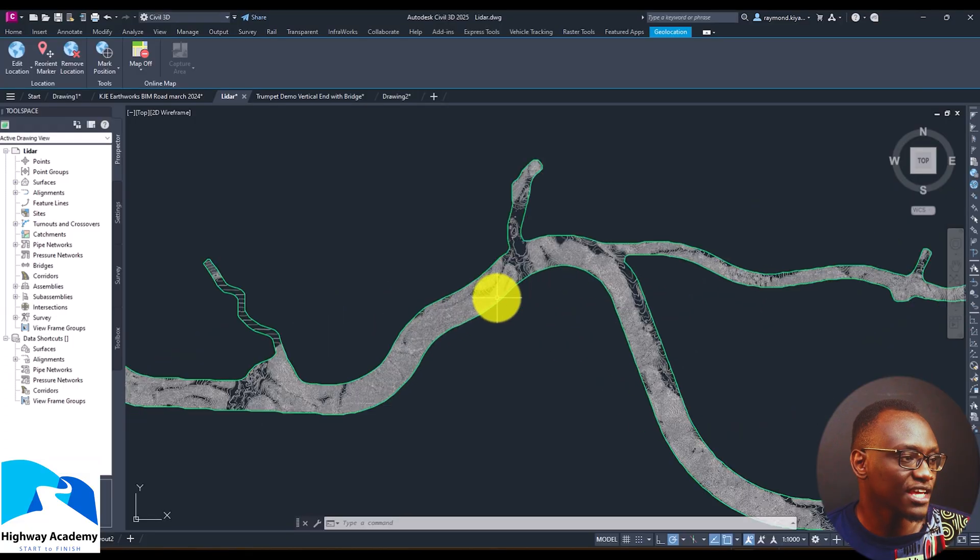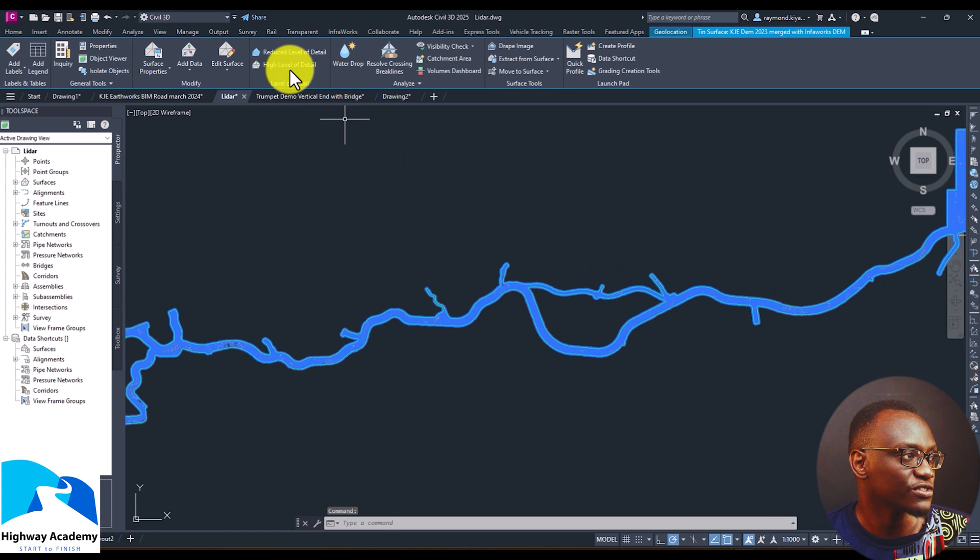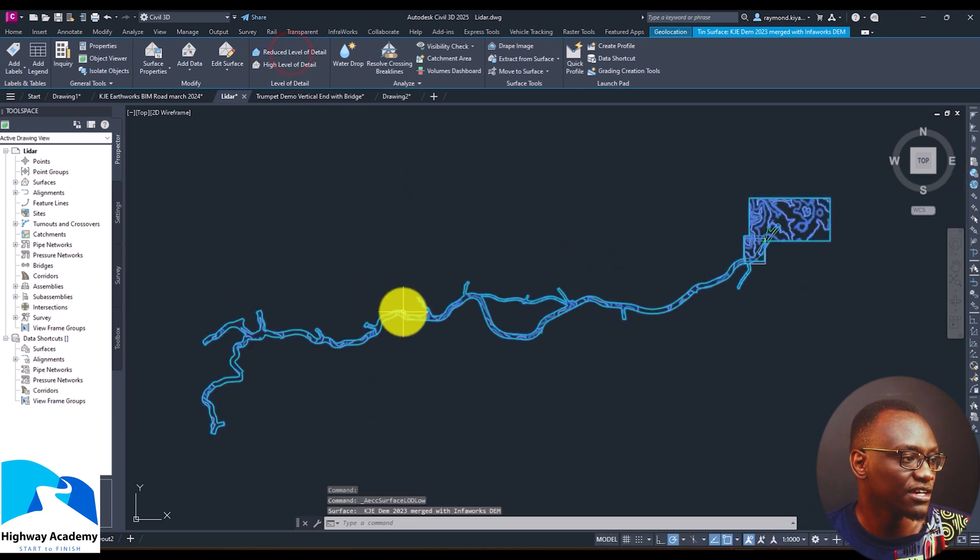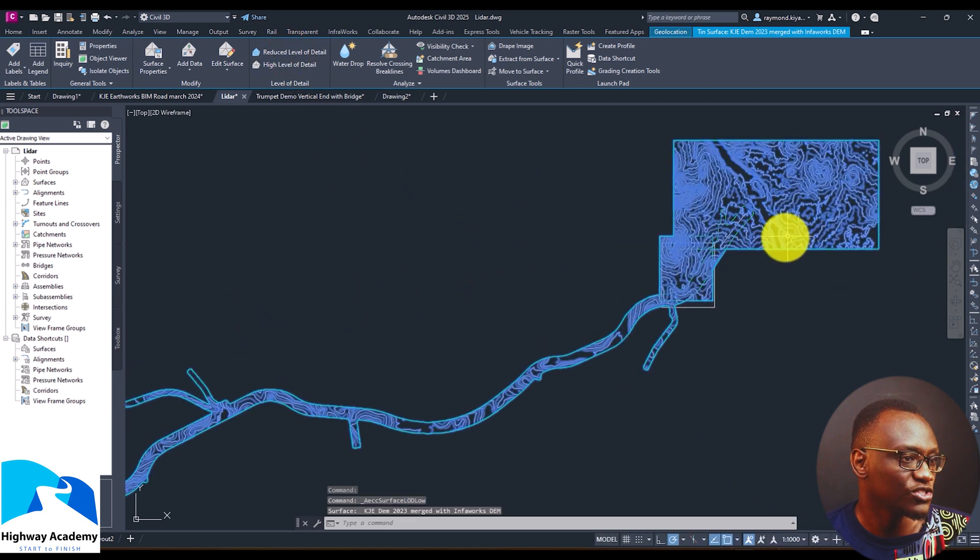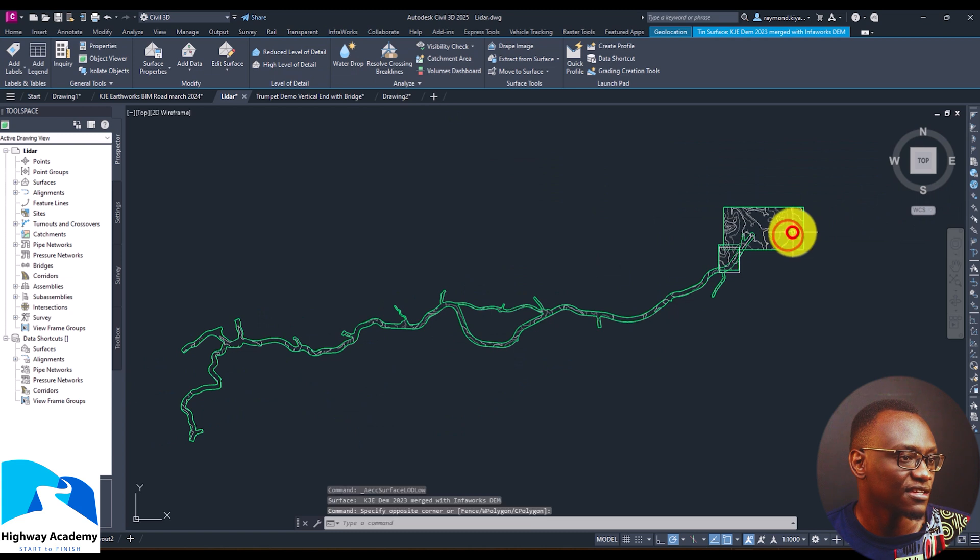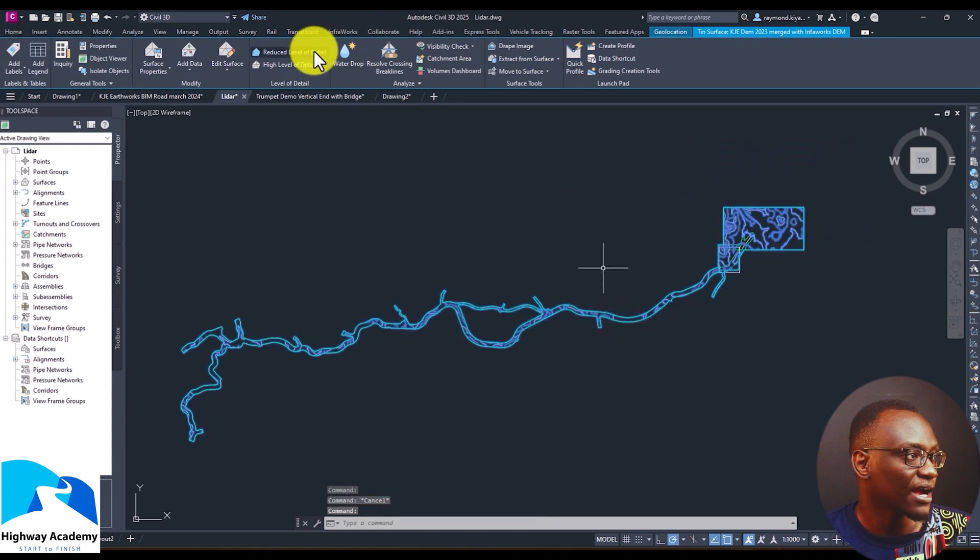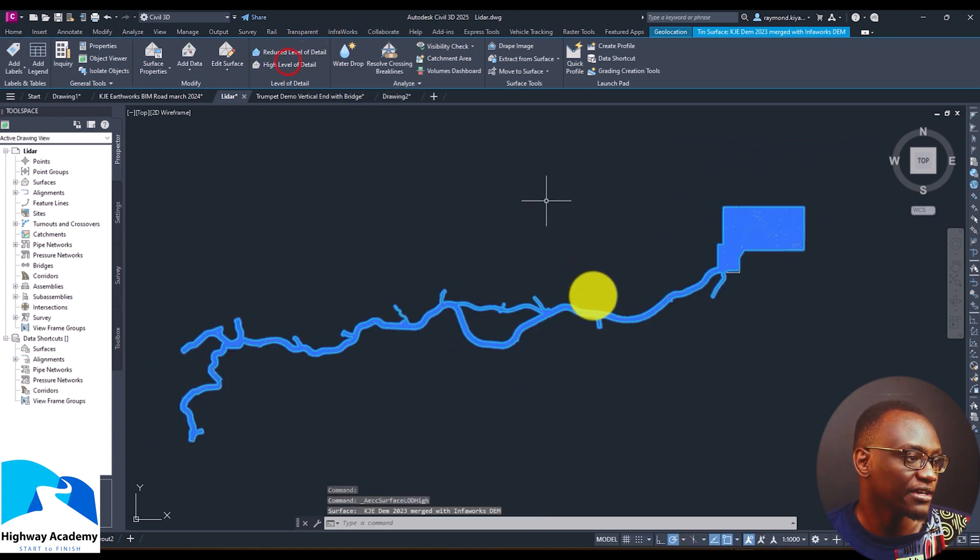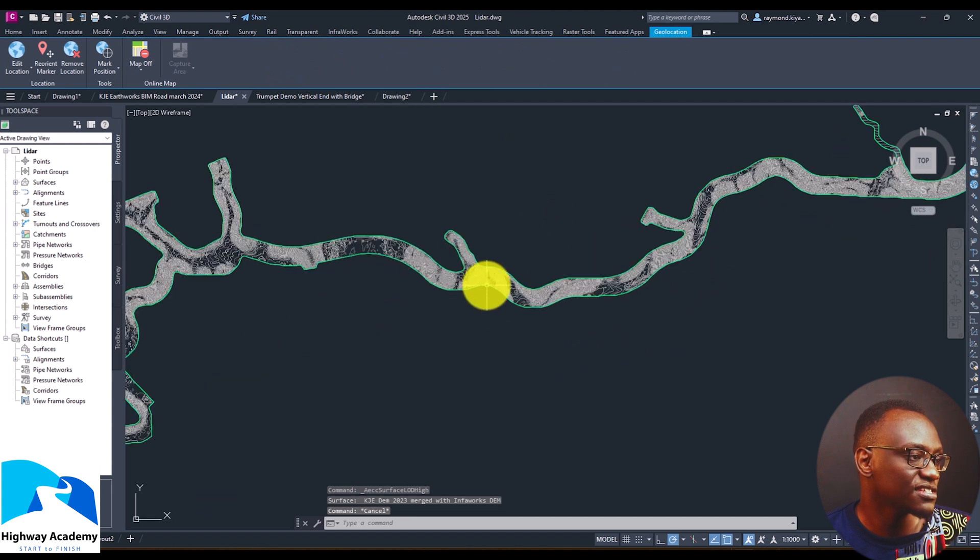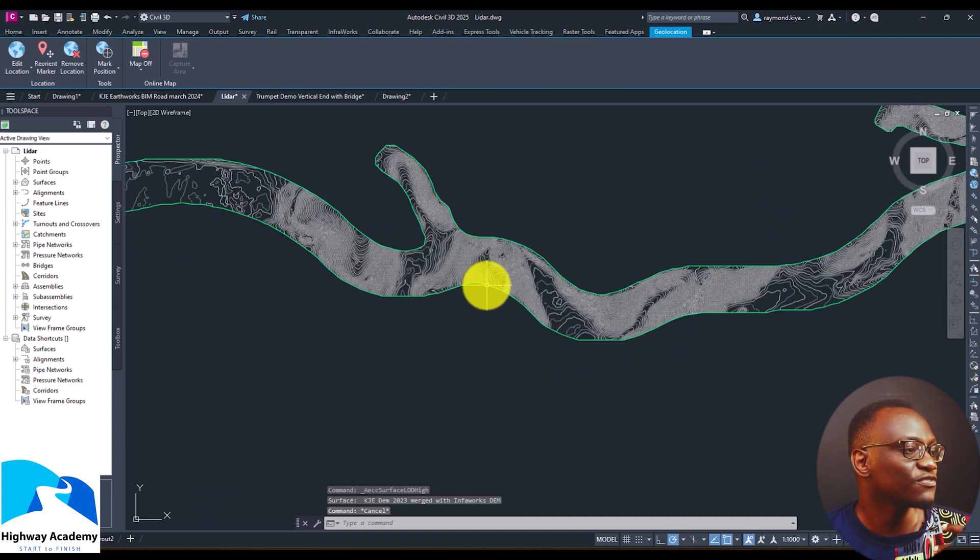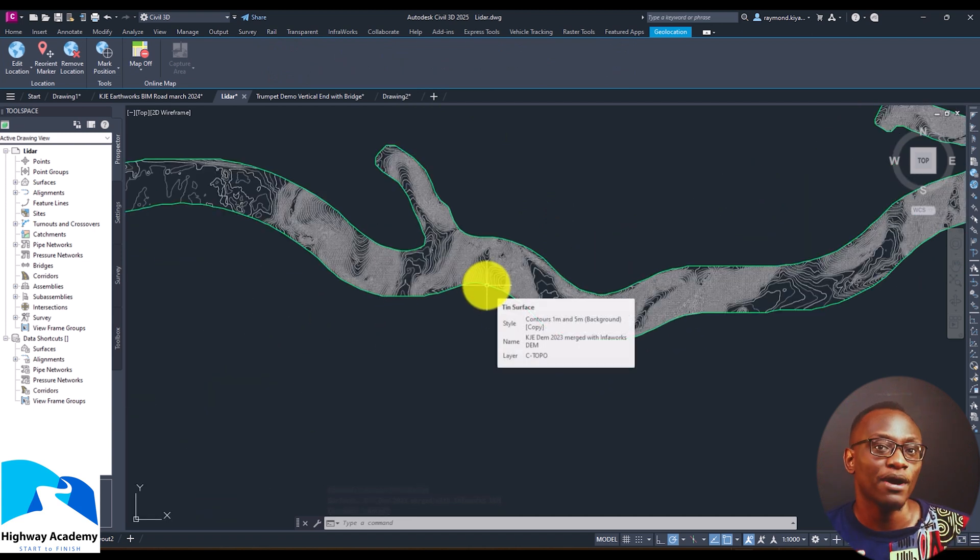So when you select the surface you can again select the surface and you're going to see the difference. So if I choose reduced level of detail when I zoom out it's reduced level. When I select this I can choose reduced level or high level and wherever I am I can see the high level and the beauty with this is for example if you have a topographical map and that map you want to be able to see the detail when you zoom in.